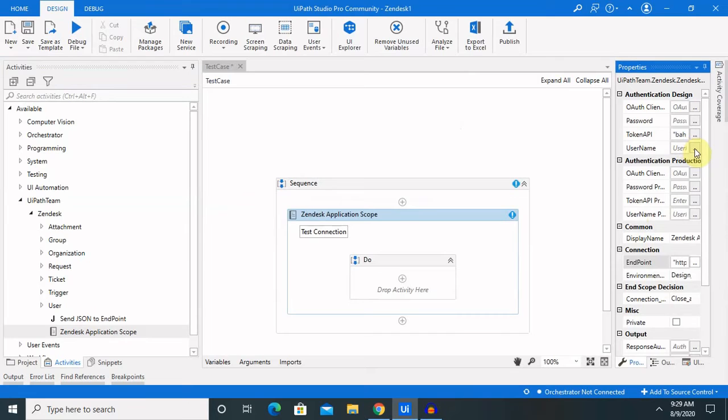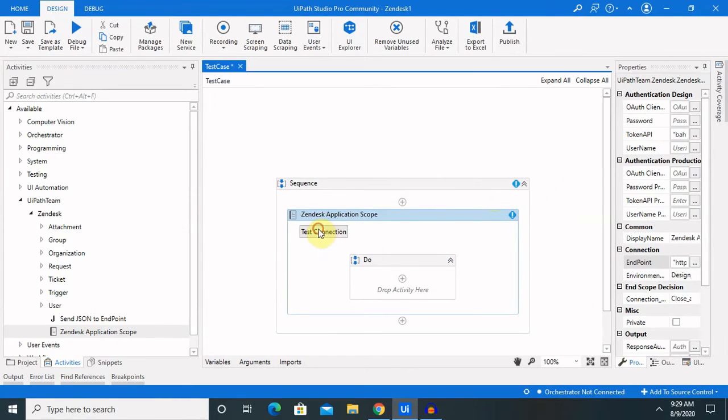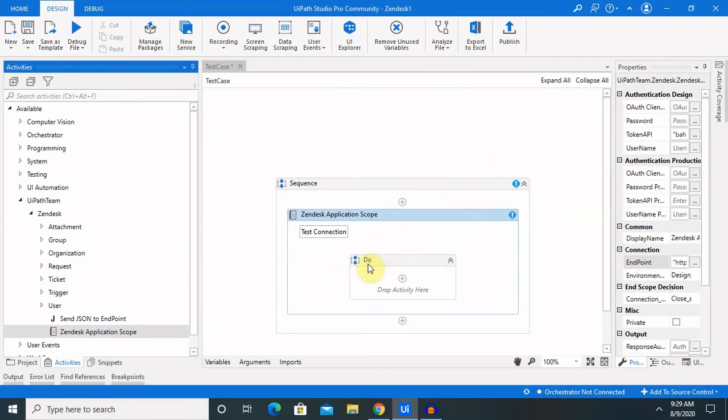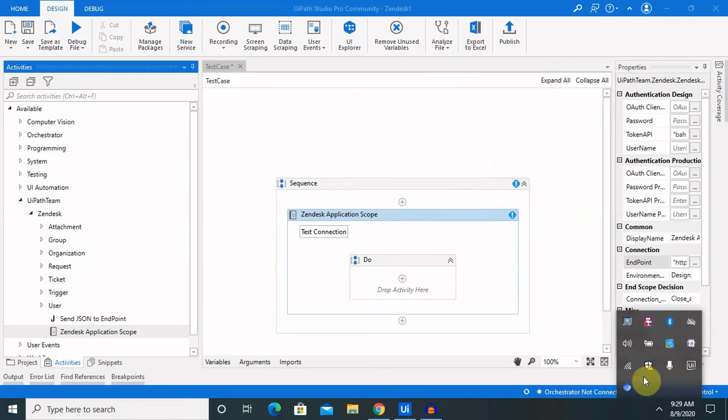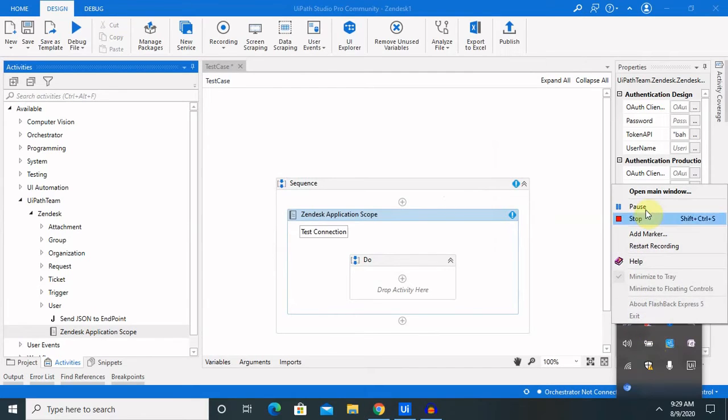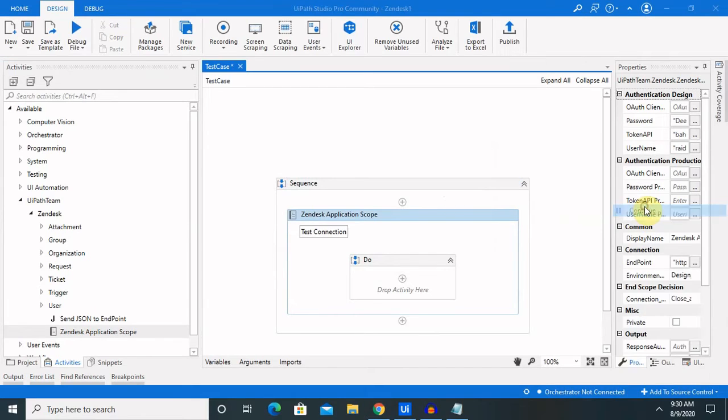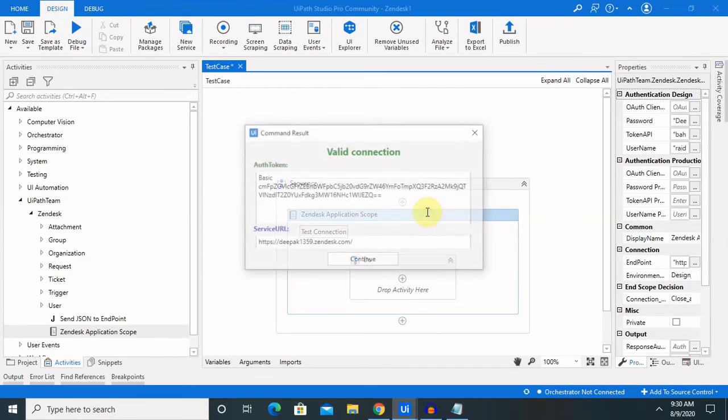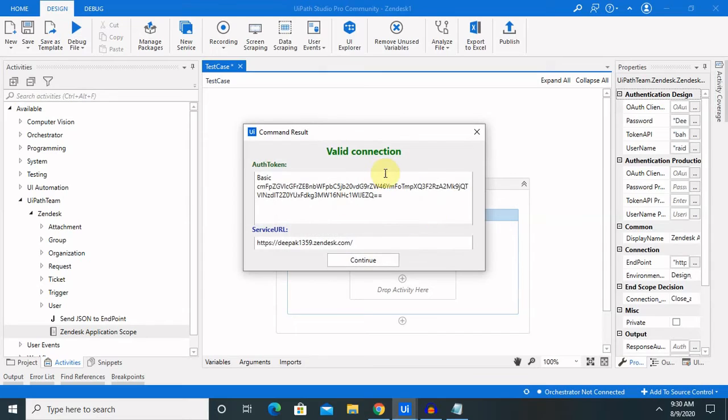Then let me enter my username and password both. Because once I click, it will ask for the username and password both. Let me stop my recording. After entering all the details, let me click on test connection. Once I enter all the details like username, password, and token API and click on test connection, I will successfully establish the connection of UiPath and Zendesk. Click on continue.